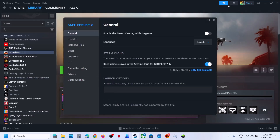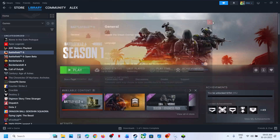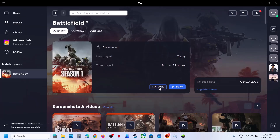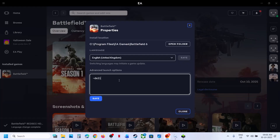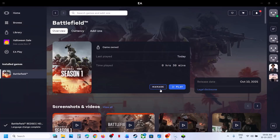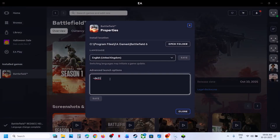If still not working, remove the launch option. If you have the game on EA app, click on Manage, View Properties, and in Advanced Launch Options type -DX11. Save it, launch the game and check. If that does not work, go to View Properties again and type -DX12, save it, launch the game and check.